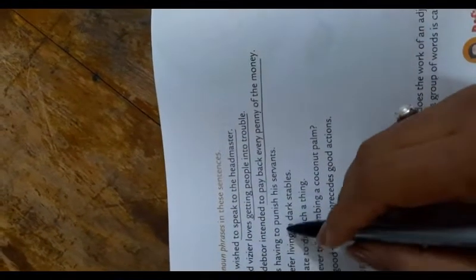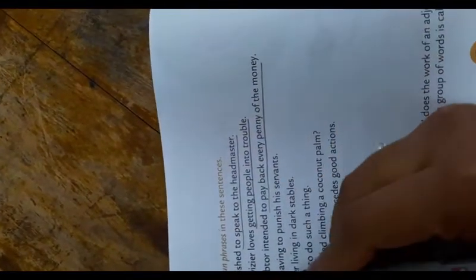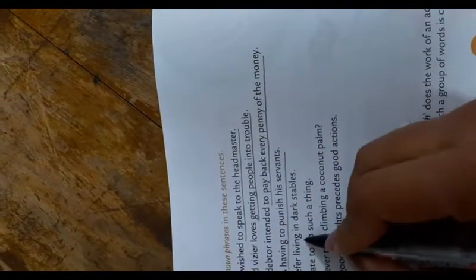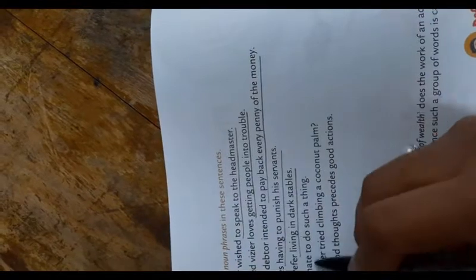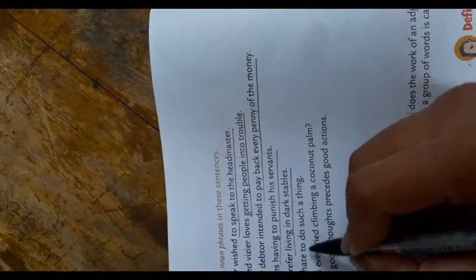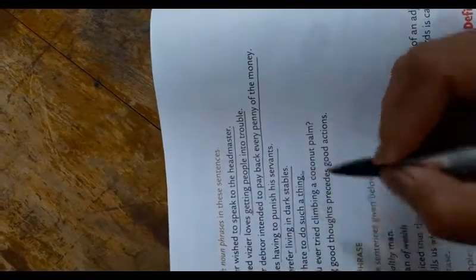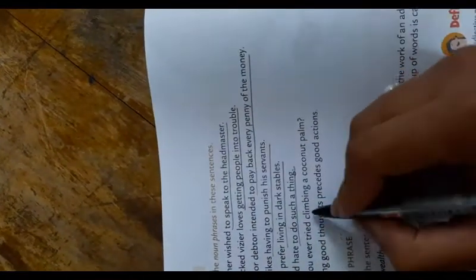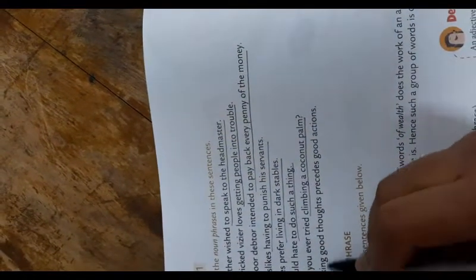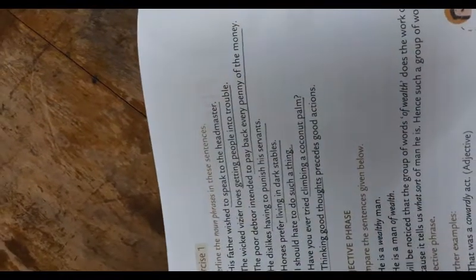Next we have: he dislikes having to punish his servants - 'having to punish his servants'. Horses prefer living in dark stables - 'living in dark stables'. I should hate to do such a thing - 'to do such a thing'. Have you ever tried climbing a coconut palm? Thinking good thoughts precedes good action.